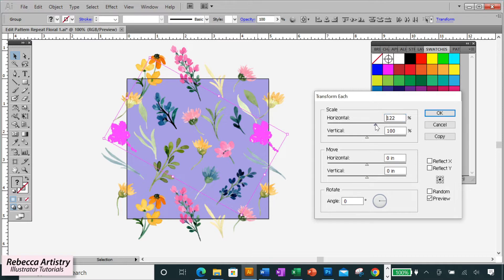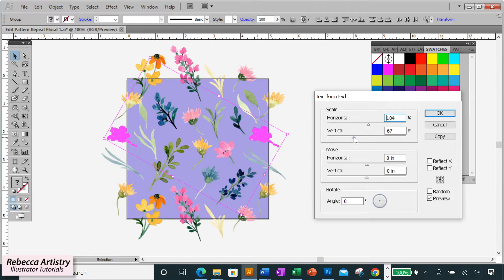Now go up to scale and you can either use the sliders to change your scale up or down and preview the changes as you're doing them, or if you think you know how big or small you want the percentage to be, then you can type it right in.